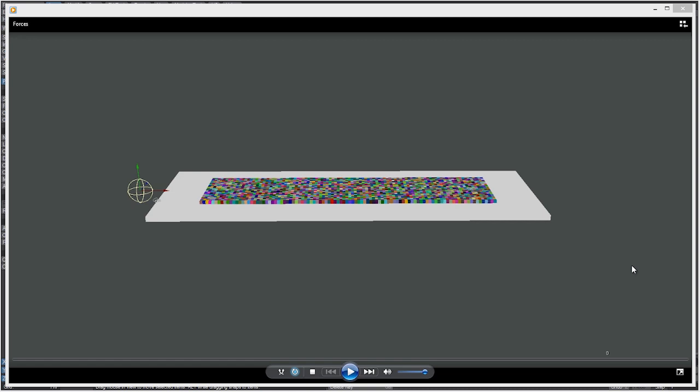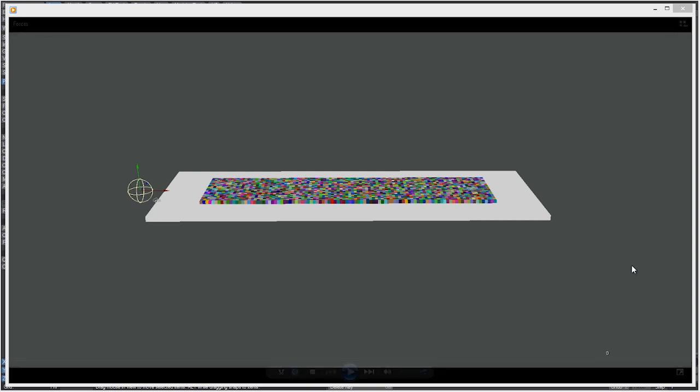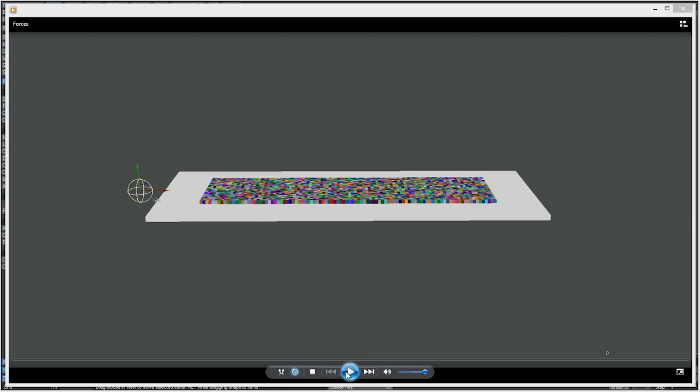Hey what's up everyone. In this tutorial we're going to talk about bullet forces inside of LightWave 11.5, and we're going to use forces to recreate this effect.